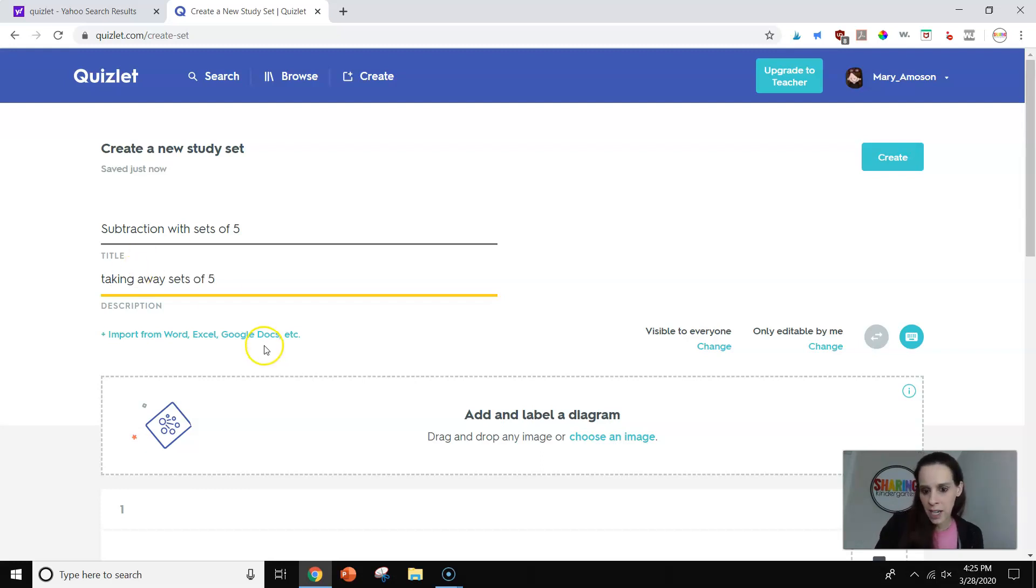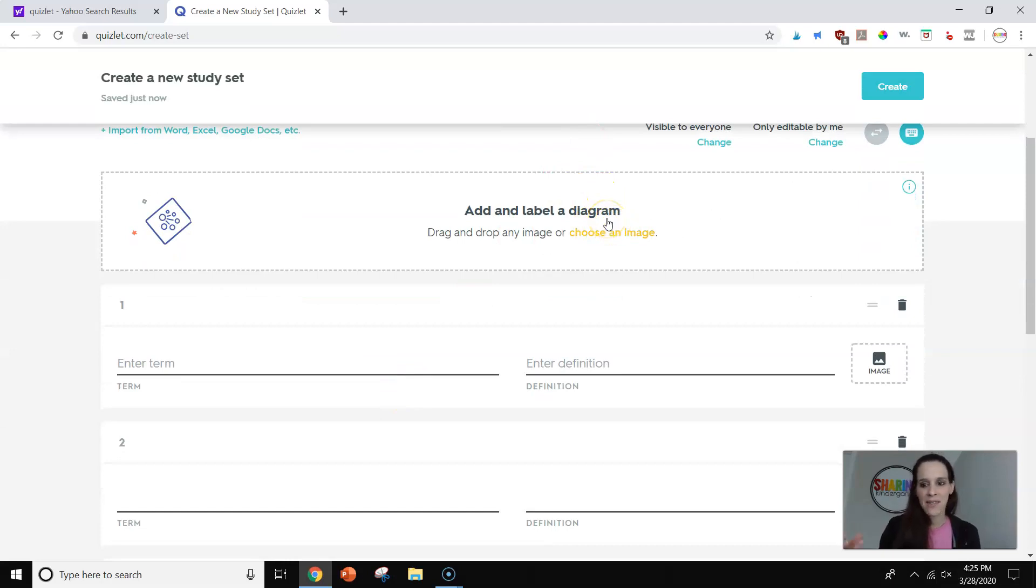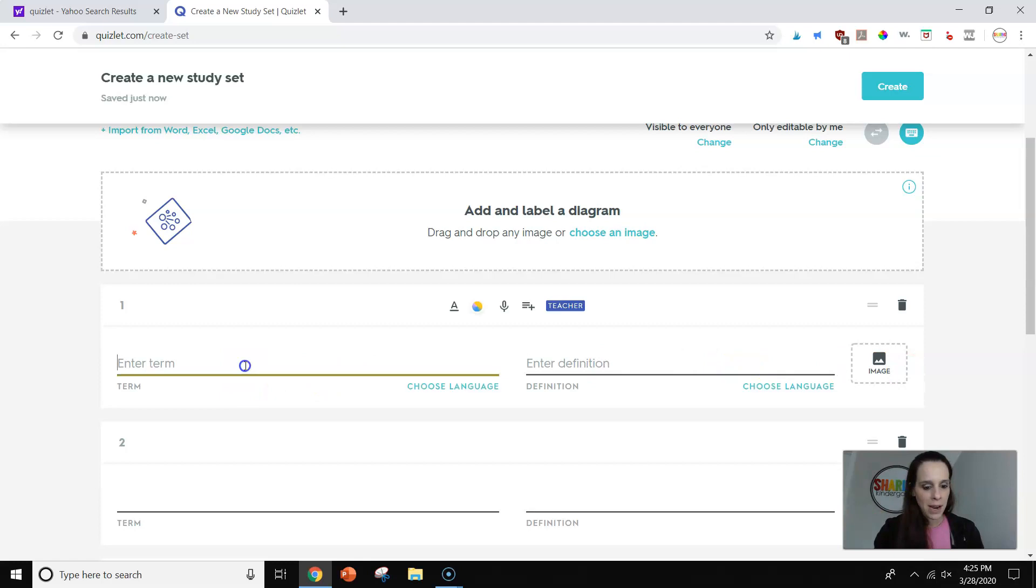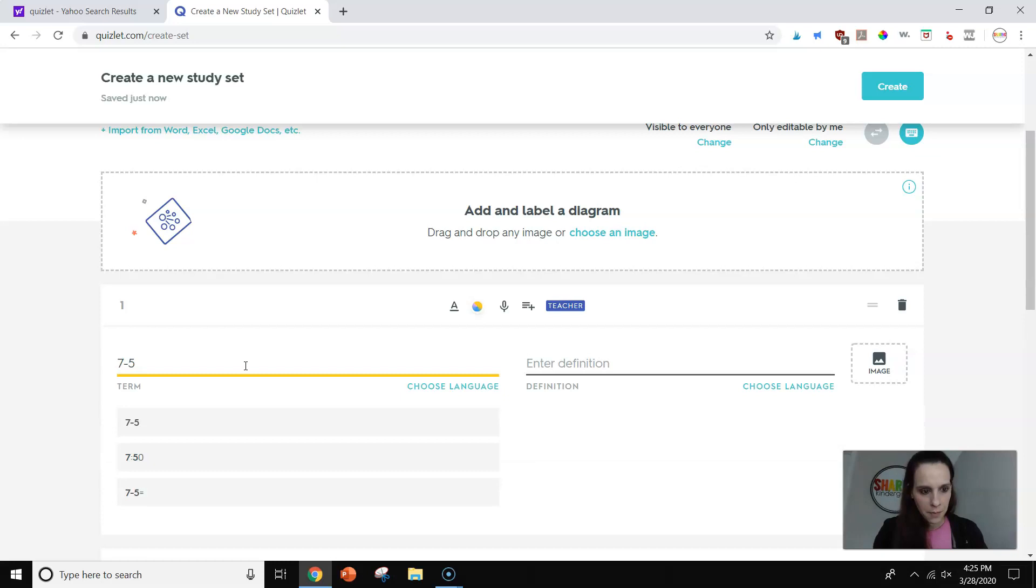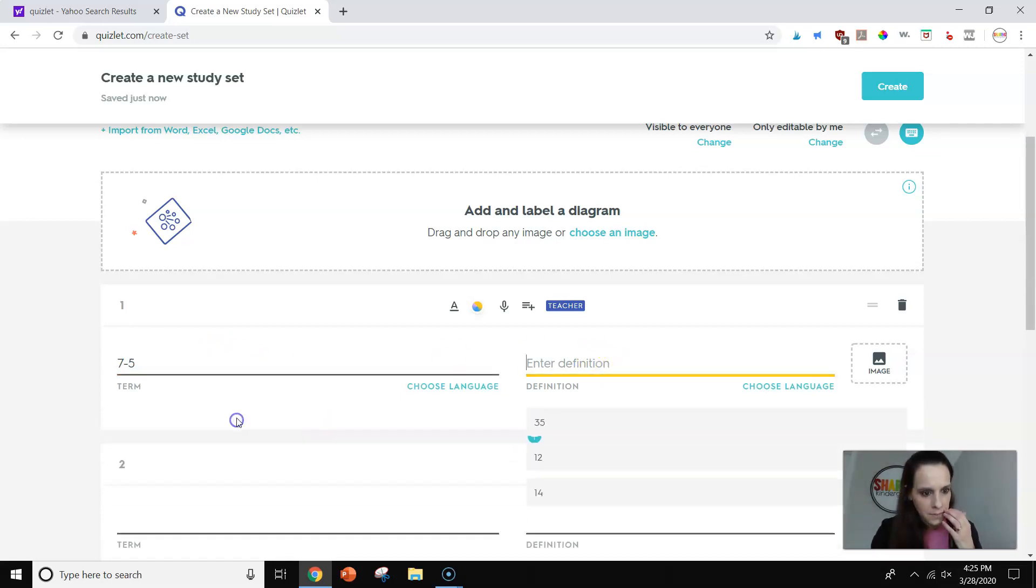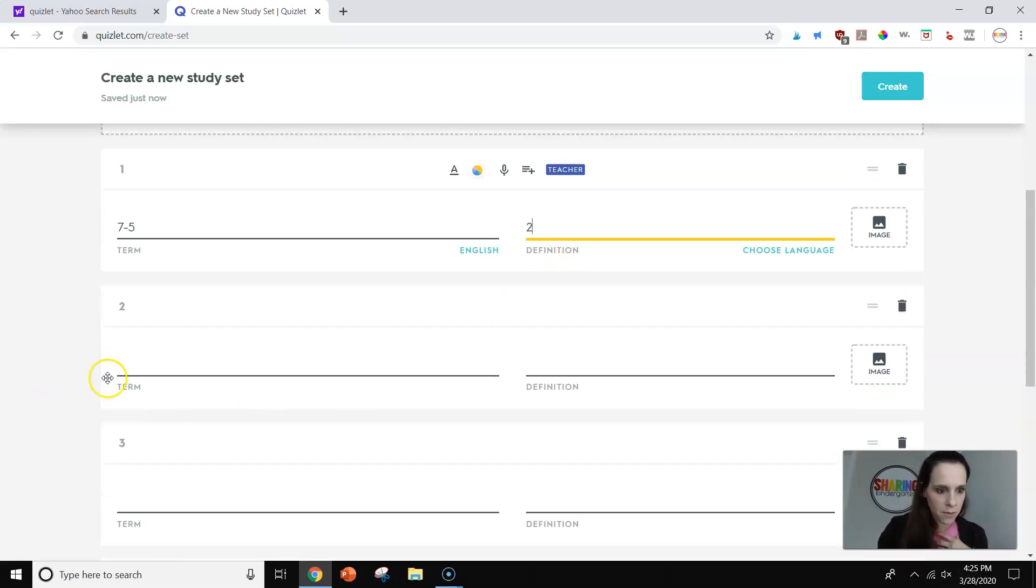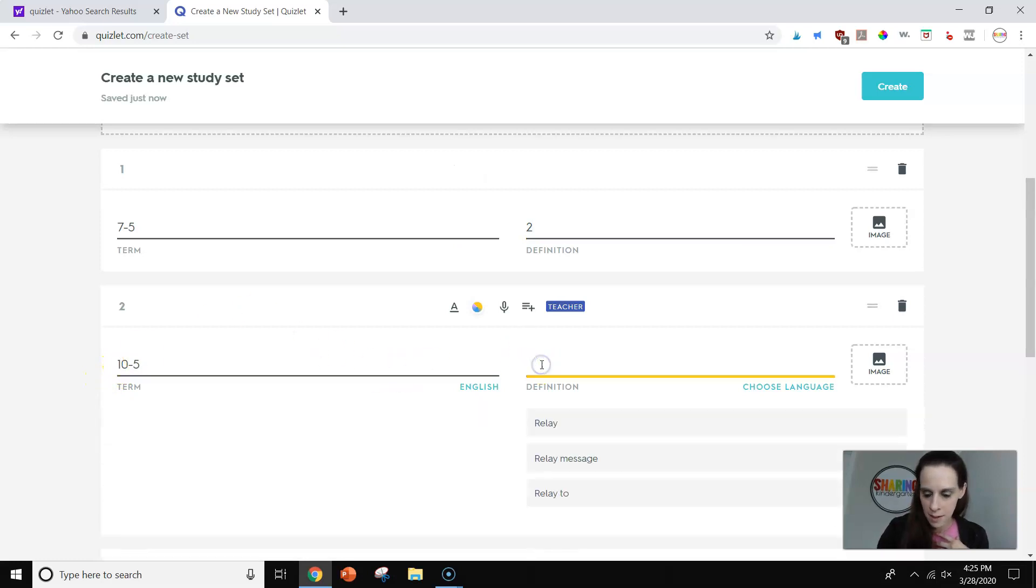Taking away sets of five. We're not really good at that. You can add tons of images. They even have definitions you can pull in. You can do Google image searches over here. So it has a lot of good things you can do. But I'm going to do 7 minus 5 equals. And then you can see you can enter the answer over here, too. And then we're going to go 10 minus 5, 5.